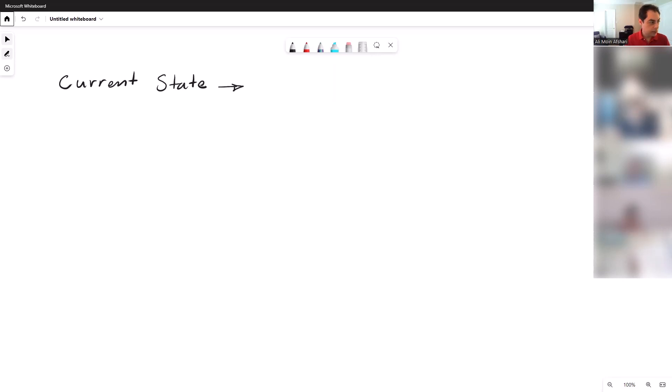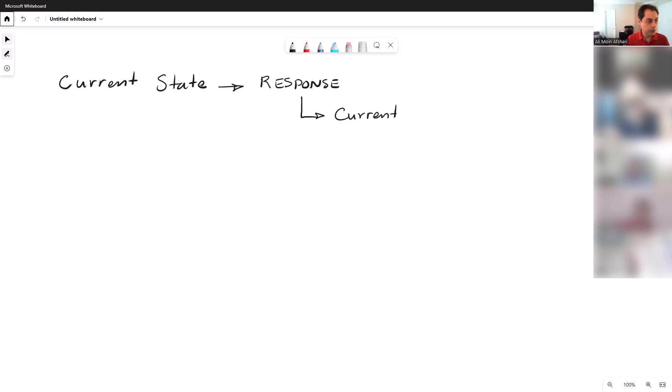gets a response by the market. And then the response itself becomes the current state. This happens on every bar, and then that gets another response.